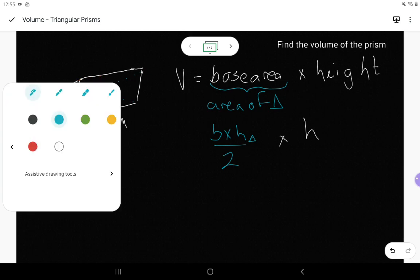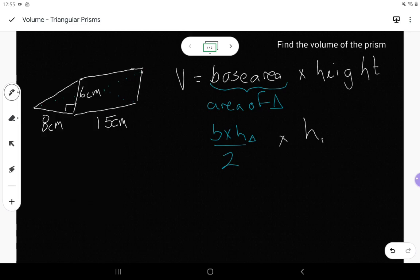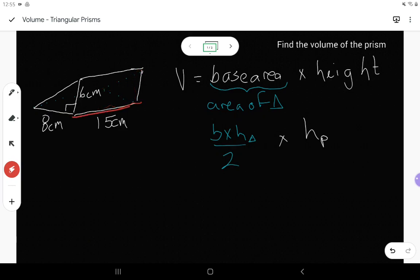The other height is called the height of the prism — I'll use a P in the subscript. The height of the prism connects one base to the other base. So if the triangle is here on the front, I need to connect it to the other triangle on the back using this 15 cm line. This 15 cm would be the height of my prism.